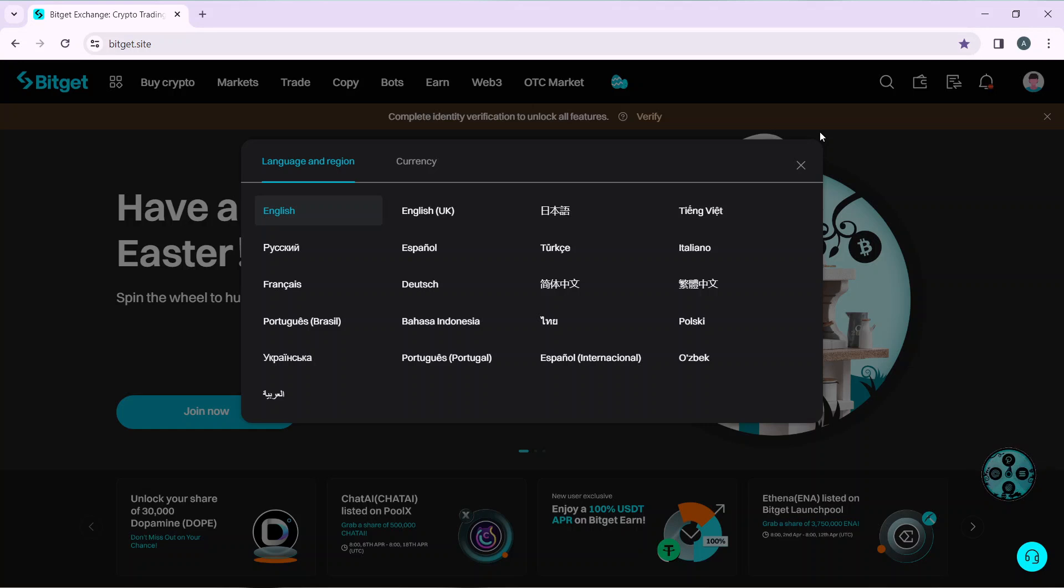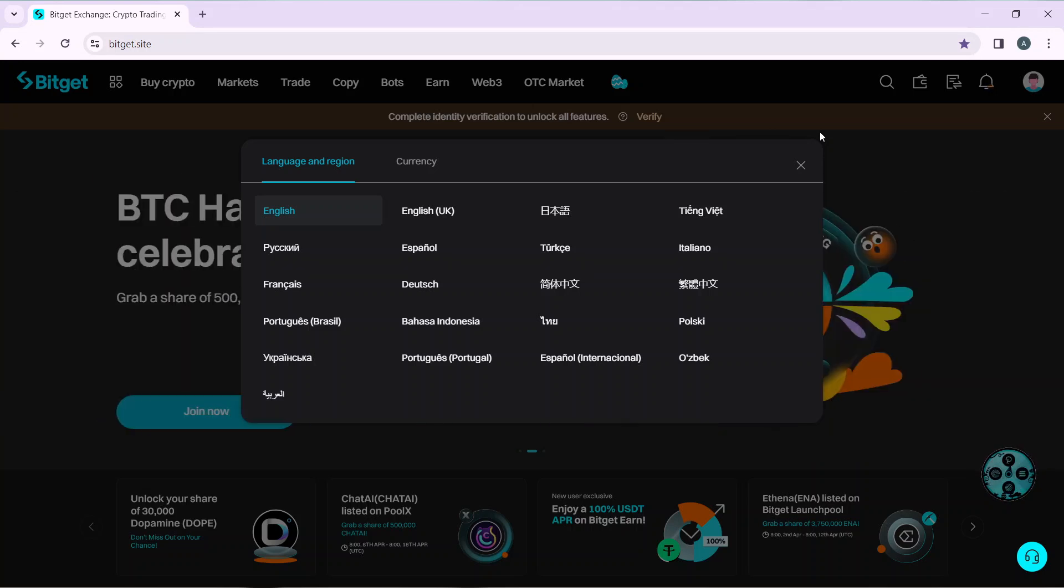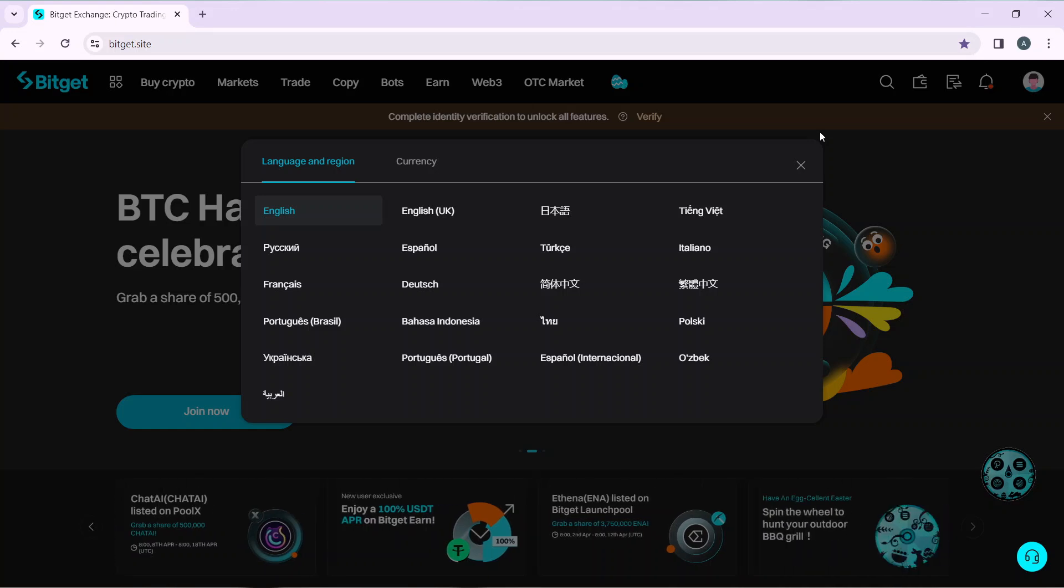If you want to change your language, just go ahead and click on any of the languages that you see here. Once you change the language, you're going to see that your account or your wallet's home page is going to be refreshed with the new language that you have selected.